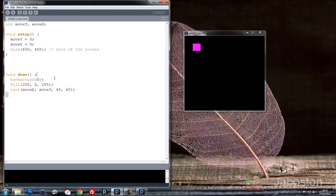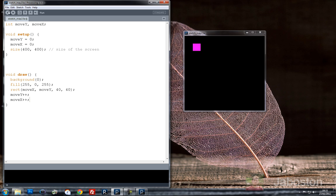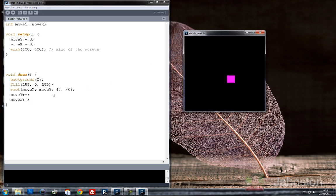And what we're going to do in setup is say move y is equal to 0 and move x is equal to 0. And we're going to say move y plus plus, move x plus plus. And if we run that, we've got a basic animation.